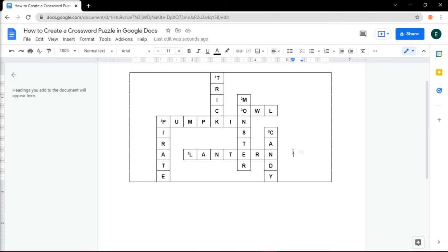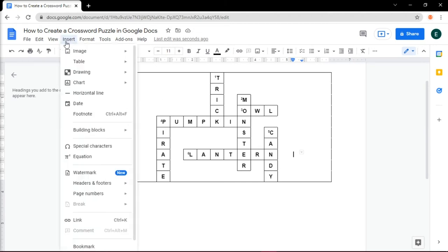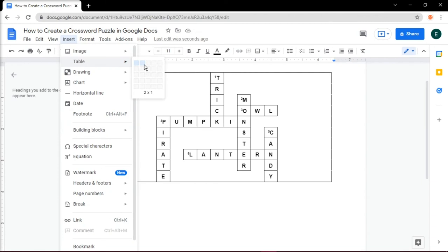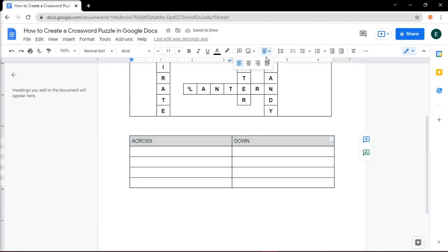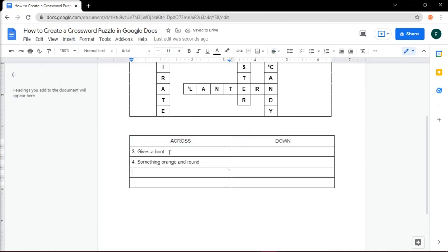Insert another table by going to the Insert tab, then select Table. Make it two columns for the across and down clues, and five rows for the hints. This will depend on how many questions you would like to make.